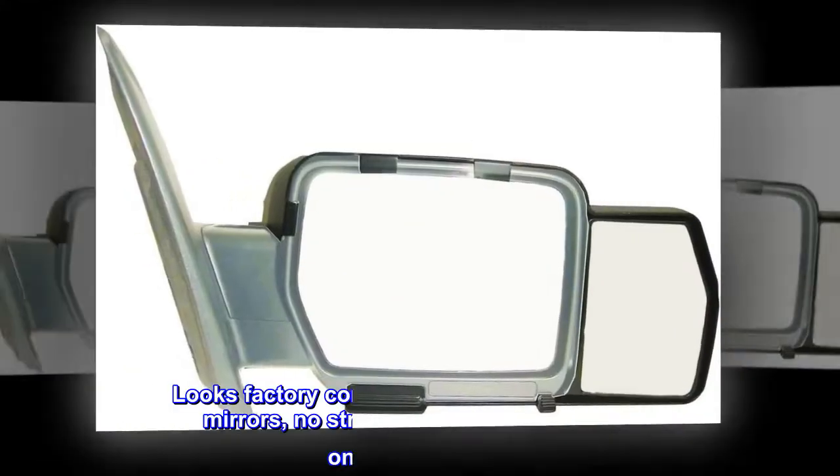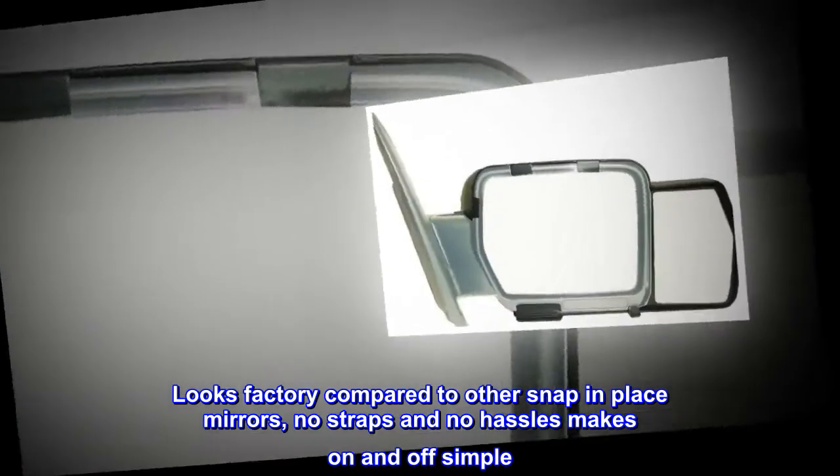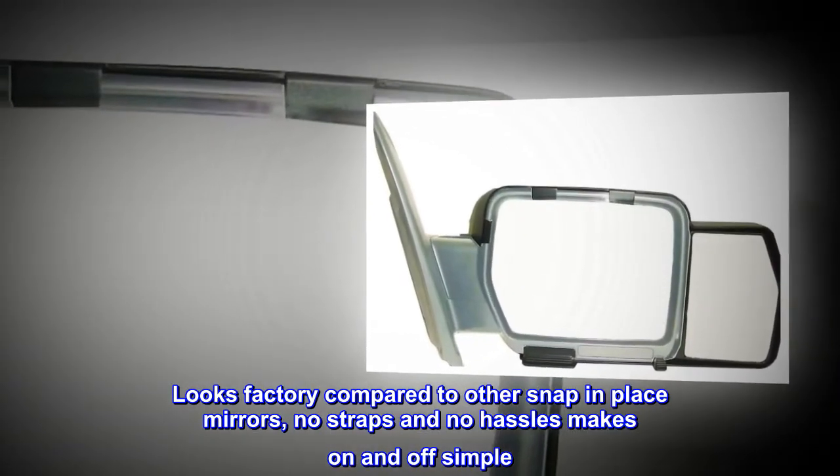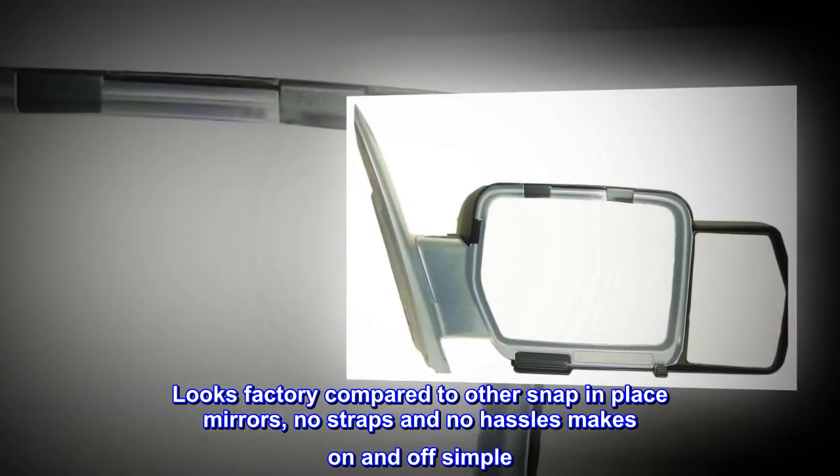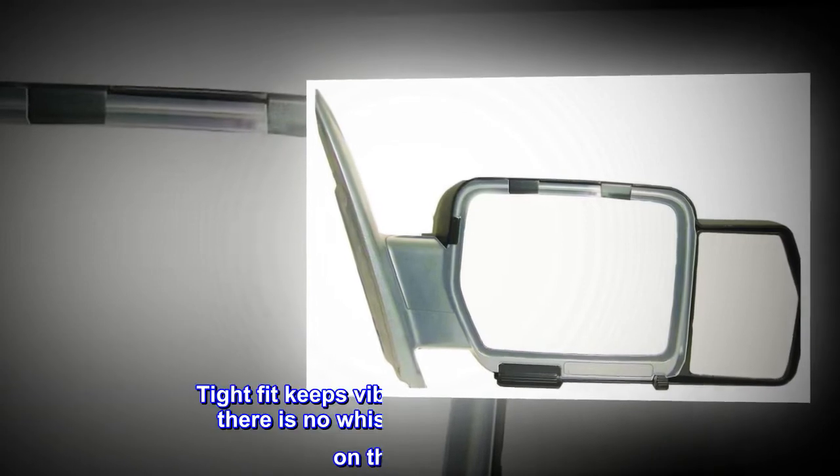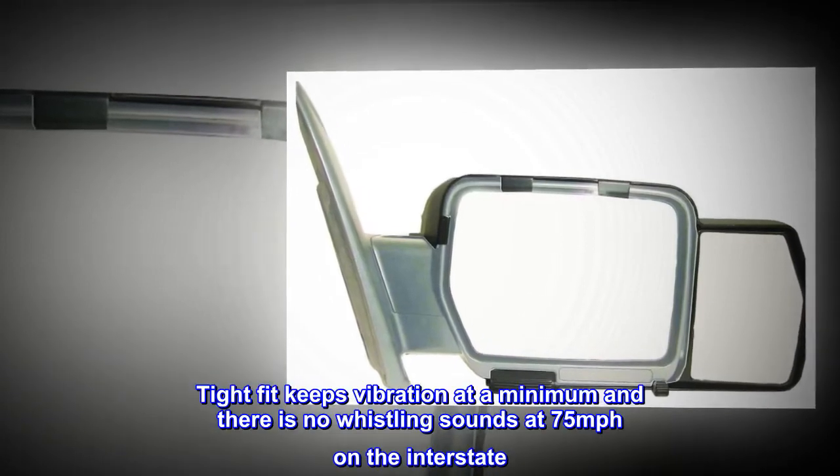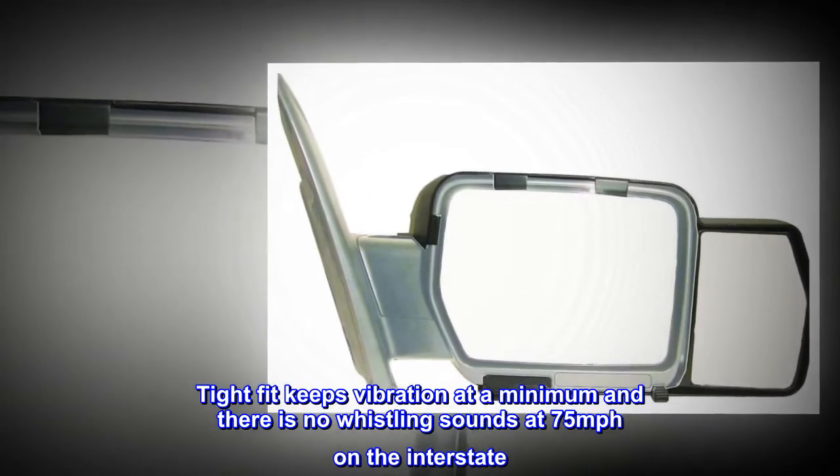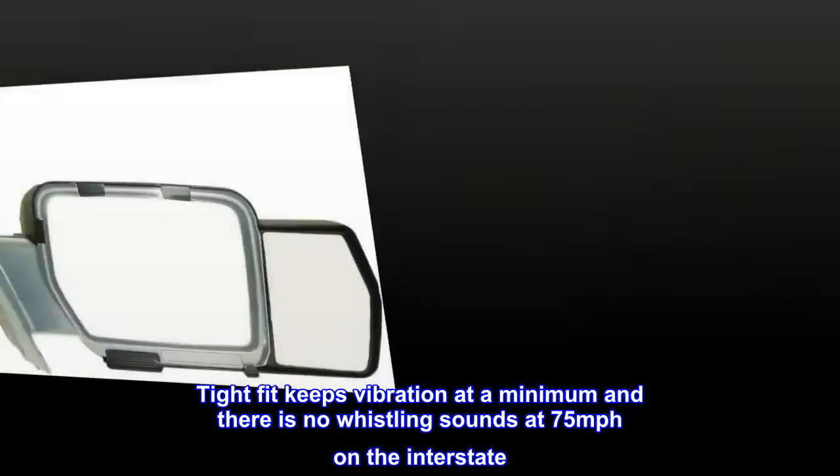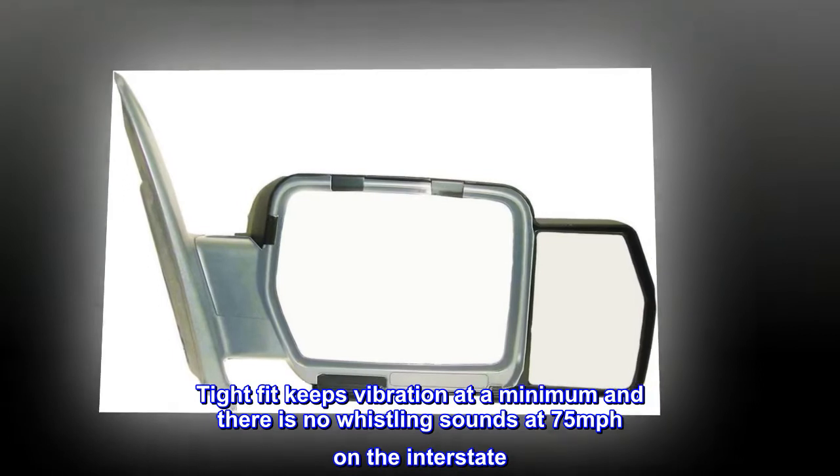Looks factory compared to other snap-in-place mirrors. No straps and no hassles makes on and off simple. Tight fit keeps vibration at a minimum and there is no whistling sounds at 75 miles per hour on the interstate.